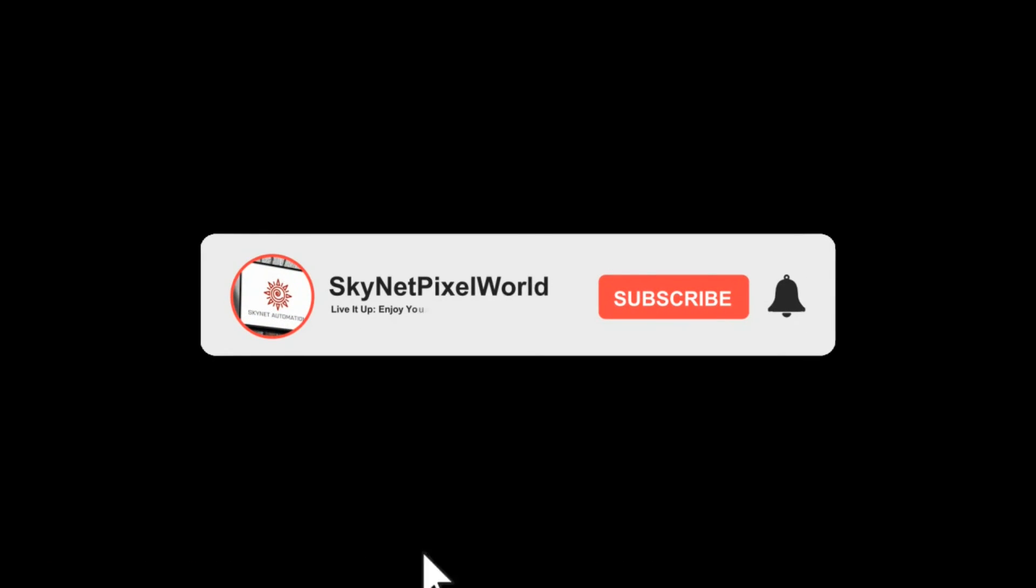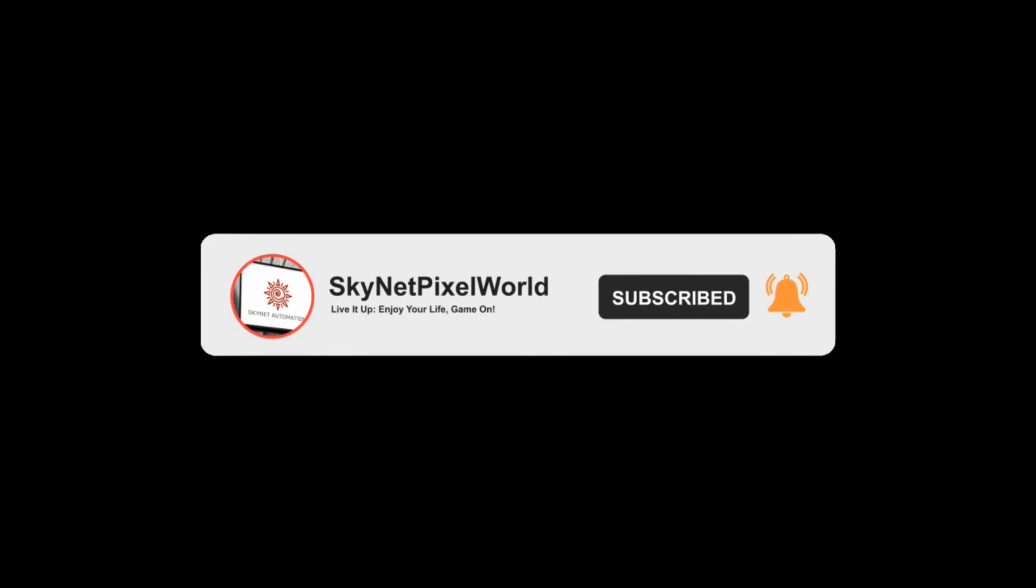Thank you for watching the video. Don't forget to subscribe to our channel for more exciting updates and tutorials. Happy gaming with LD Player.